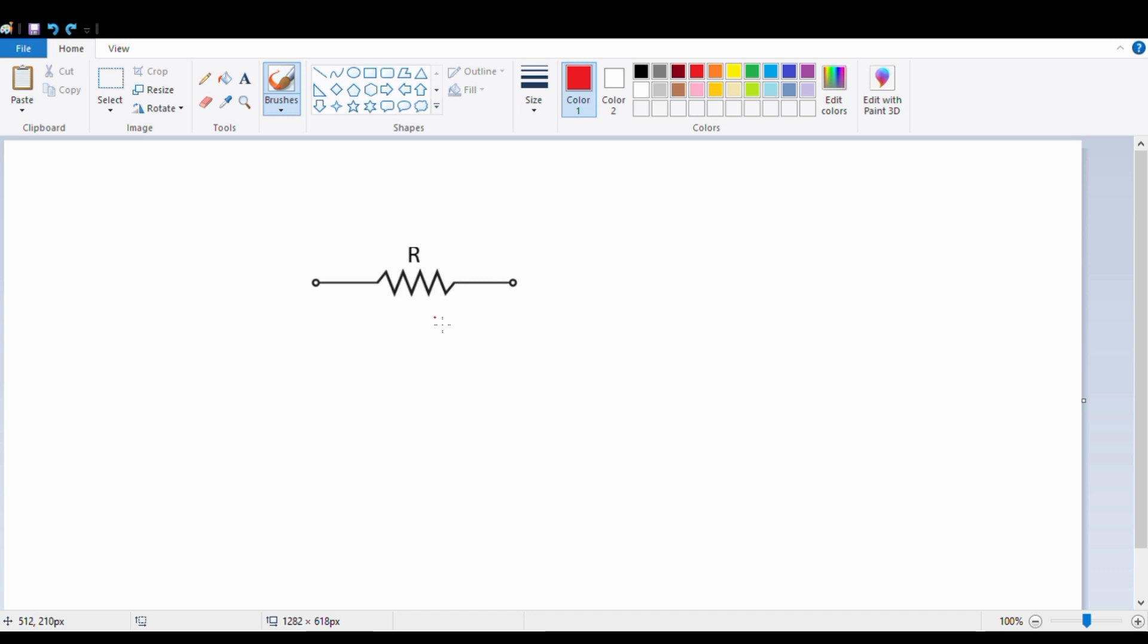The resistance symbol is directly linked with the definition. We have already made a video about resistance. I have put the link in the description.